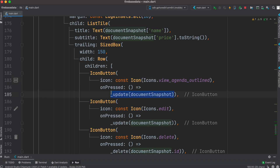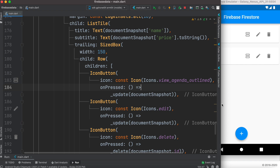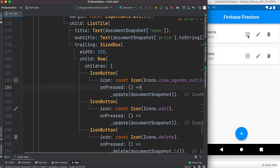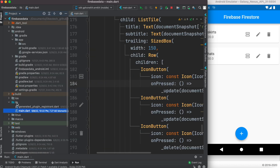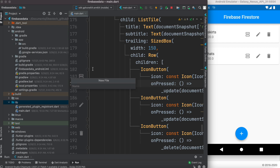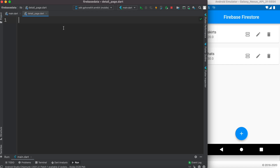Now of course we want to go to a new page, so we can't use the method we used earlier. Let's save it and run it to see how it looks. We want to be able to click on this and go to a new page. To do that, we first have to create the new page — so we'll create a new Dart class and make it a stateless widget.